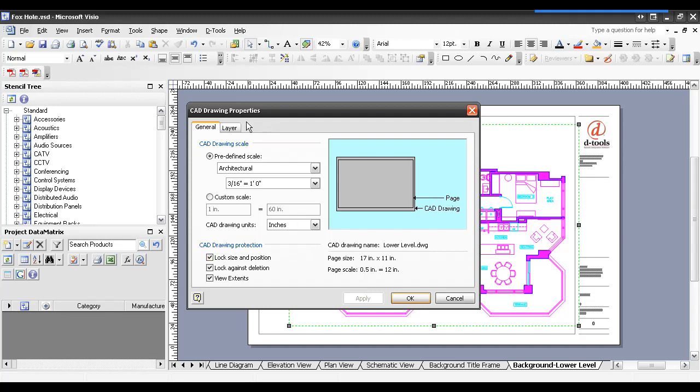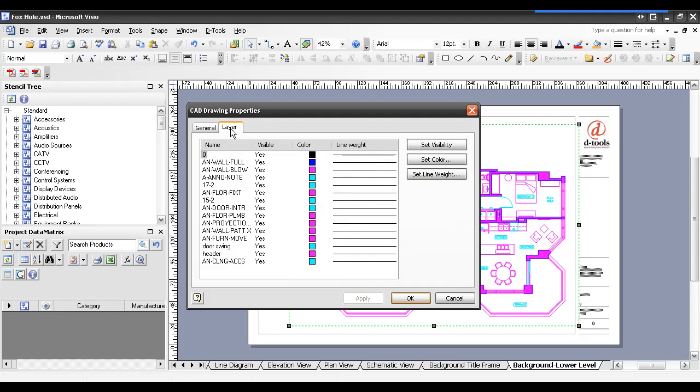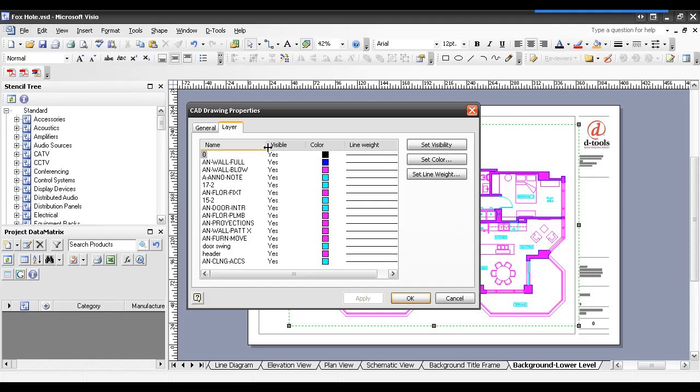Another option that you do have here inside of Visio would be the Layer tab. Visio does its best to retain CAD layers. You can see that some of these descriptions are cryptic. Some of them make more sense than others. And you can choose to turn on or off layers here, as well. And you could change the color if you want.